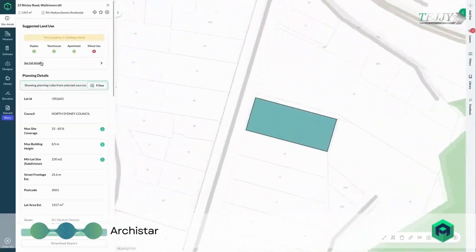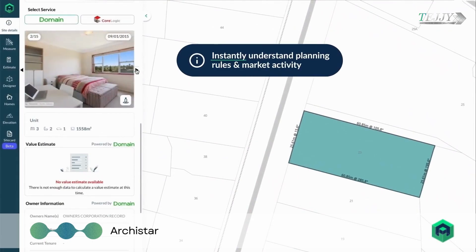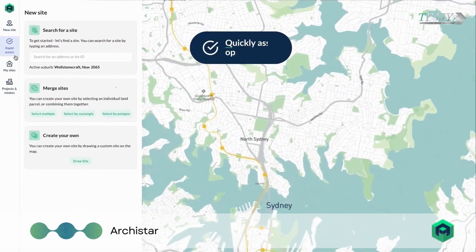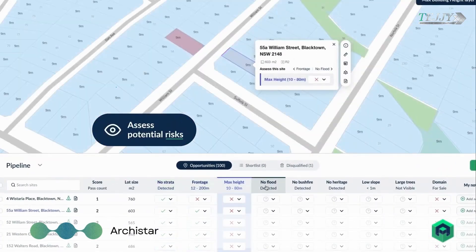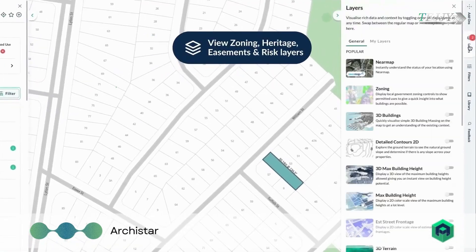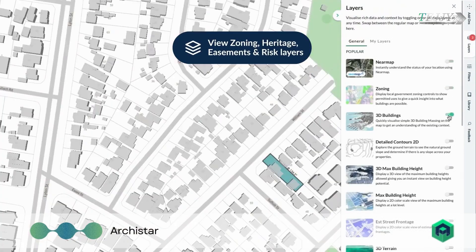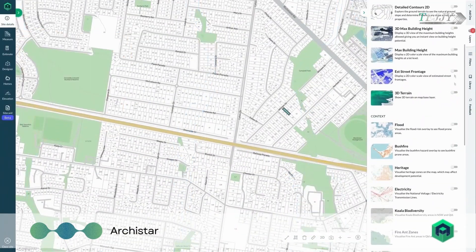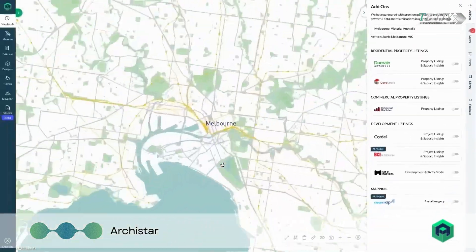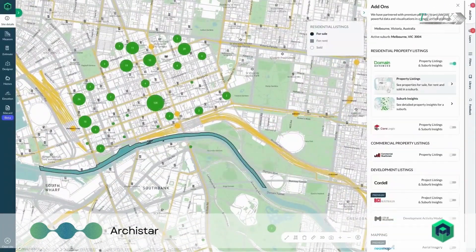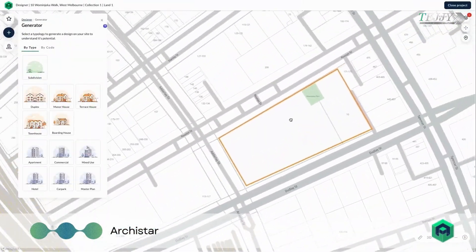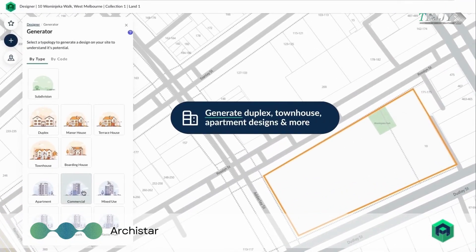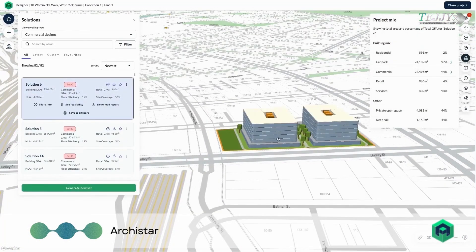The way real estate professionals identify, evaluate, and design locations is completely transformed by Arcistar. Reduce your time-consuming process, which often takes months, to only 10 minutes of straightforward site analysis. There is always a degree of risk and unpredictability involved with construction and design projects. Arcistar's goal is to provide as much information as possible at the outset to guarantee that the AEC industry will deliver projects beneficial not only to companies, but also to the environment and inhabitants of the entire world.